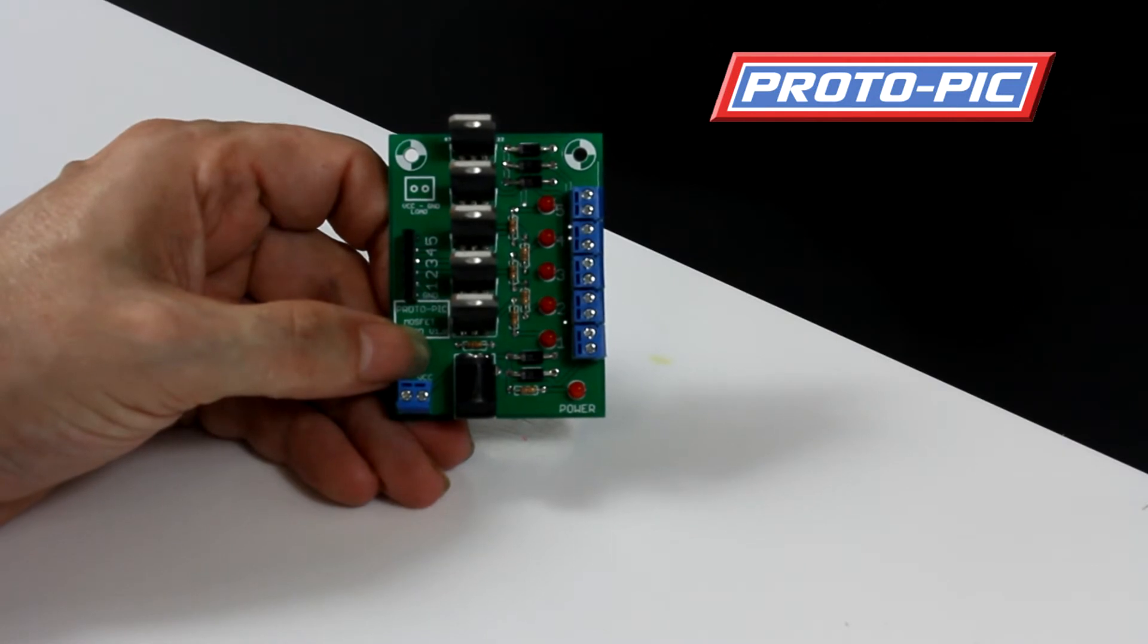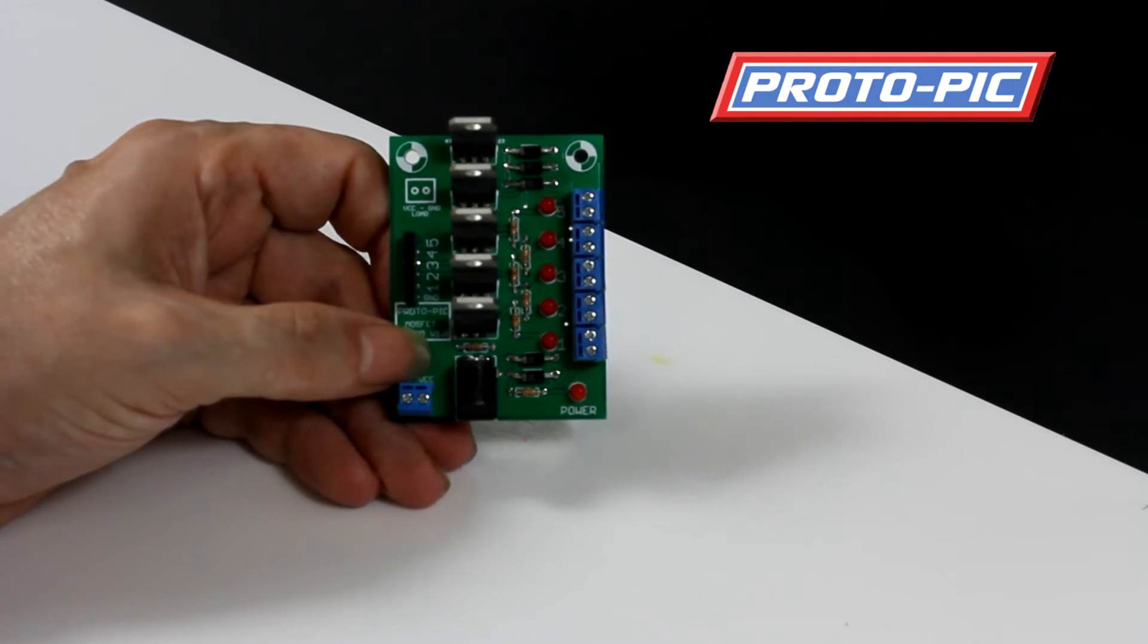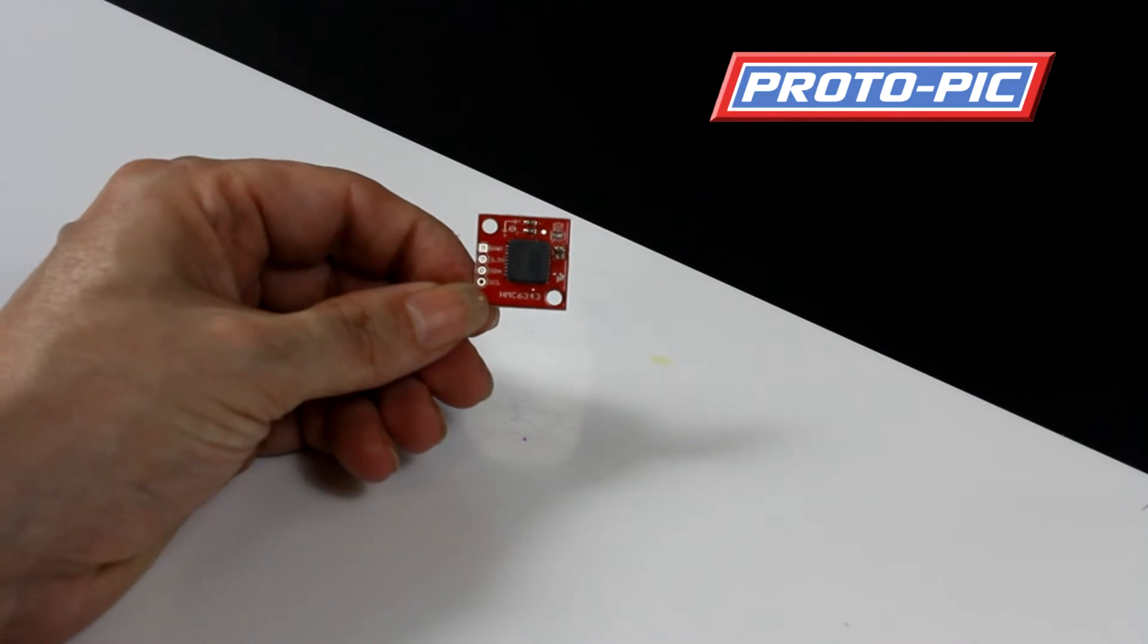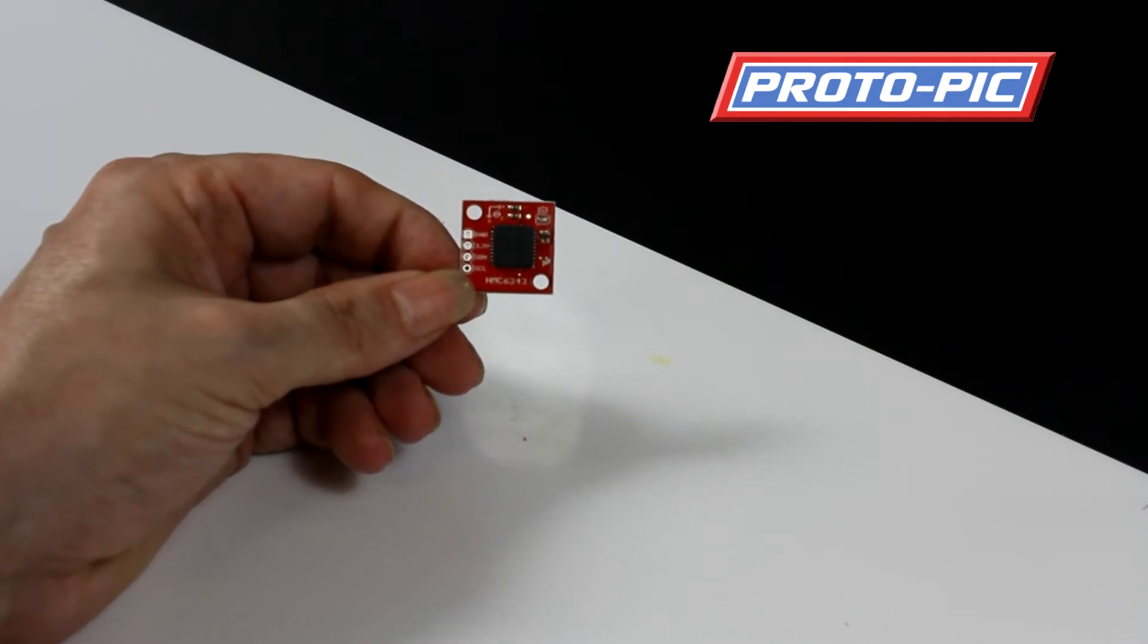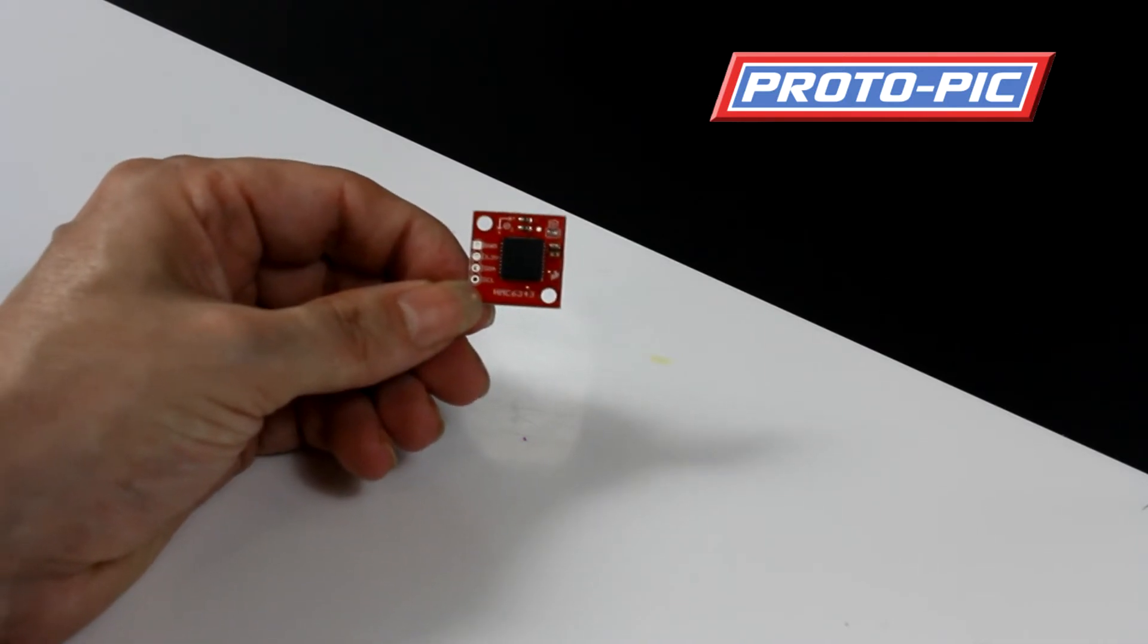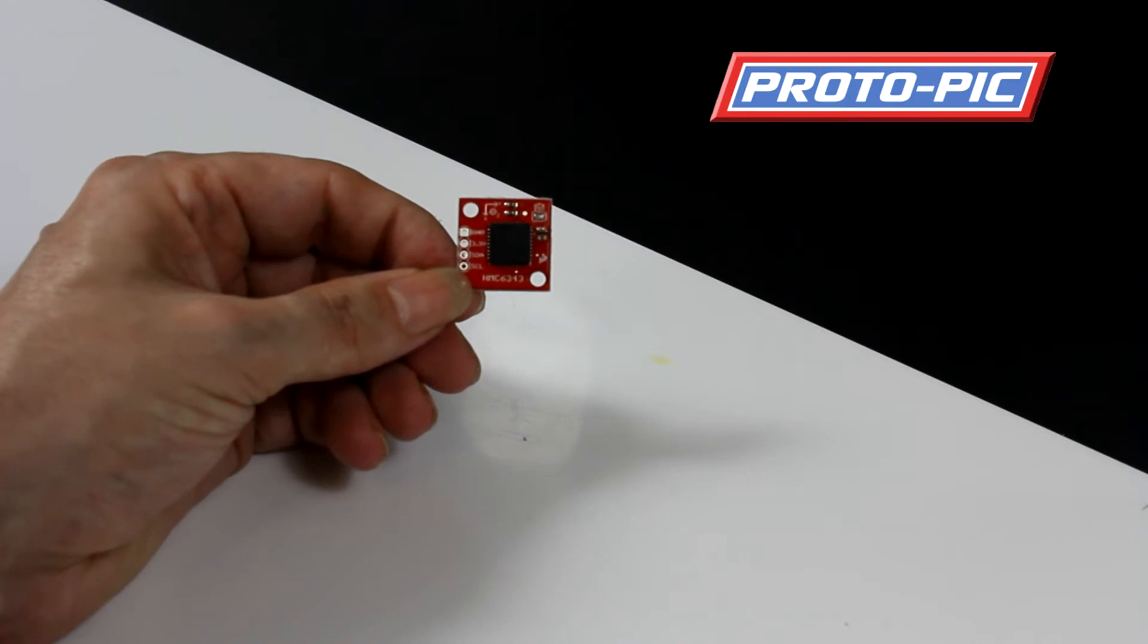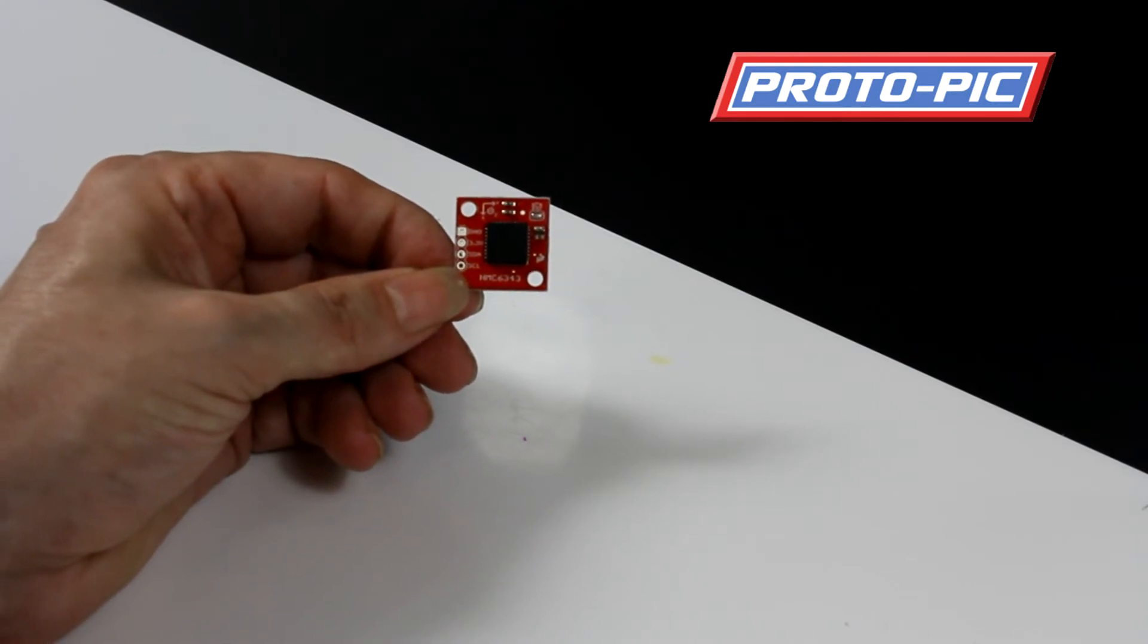Next up we have PPSEN-12916. This is an HMC 6343 breakout board. It's got 3 magnetoresistive sensors and 3 MEMS sensors in there as well. This is a small I2C device that connects up to a 3.3 volt system. It takes around about 4.5 milliamps when it's actually doing its reading. And the output on there is 5 hertz, so there's 200 milliseconds between each of the outputs.